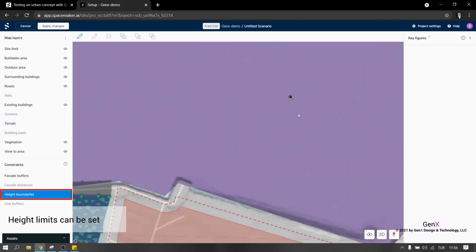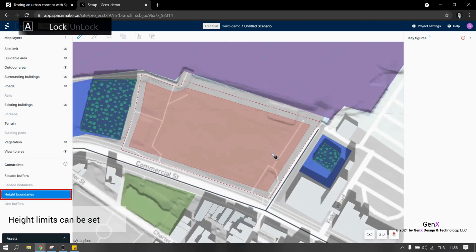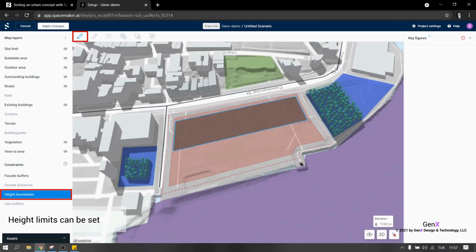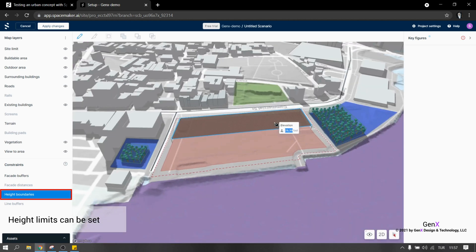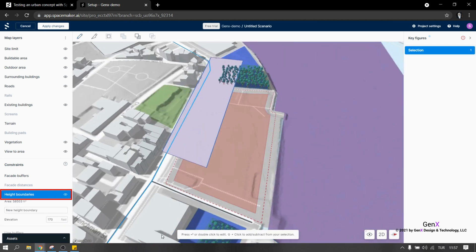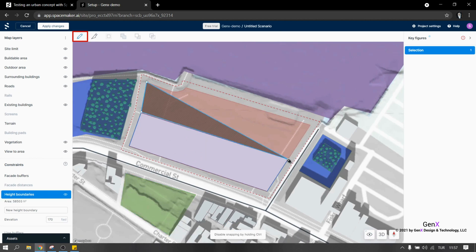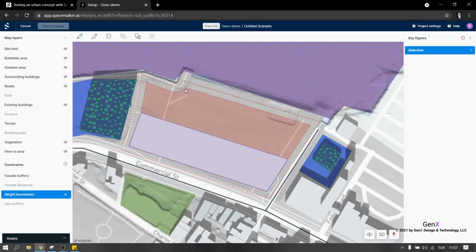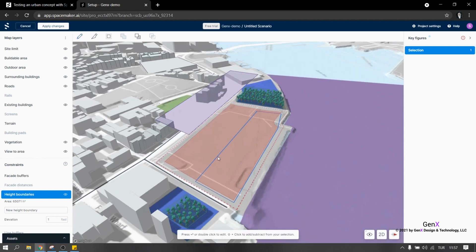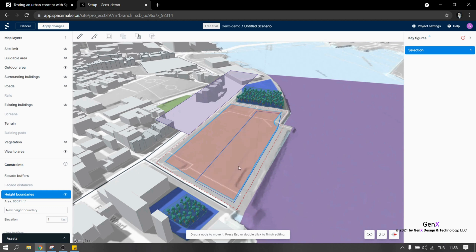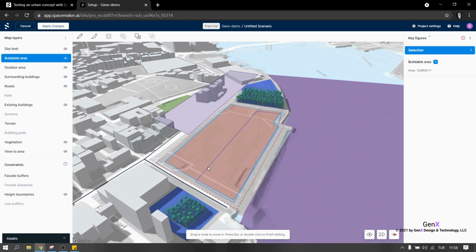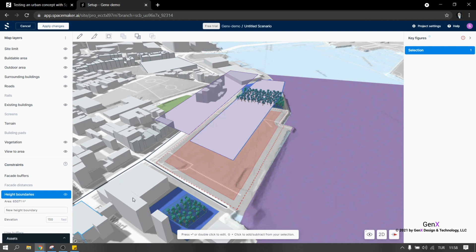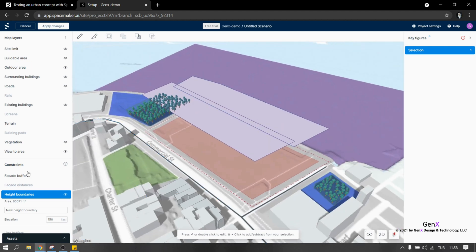For the layer named height boundary, we can set the height limits. When I first examined this tool, I was expecting to type a number for the height value. But this is also a flexible tool where we can draw the area we want to define the height limit. We can decide different limits for different parts of the site by sketching it. I think this is great.